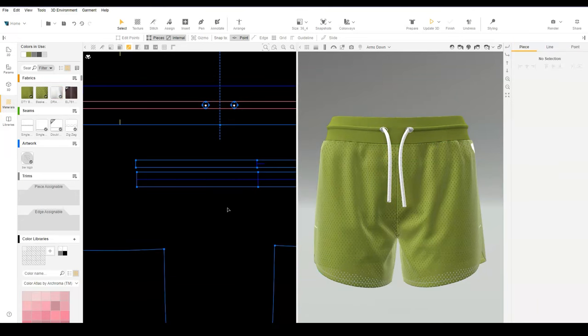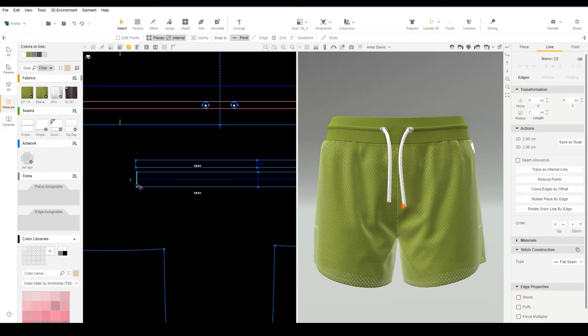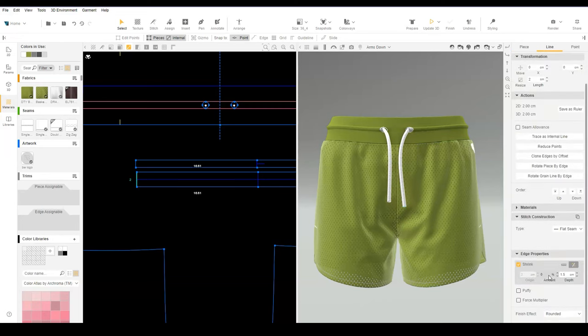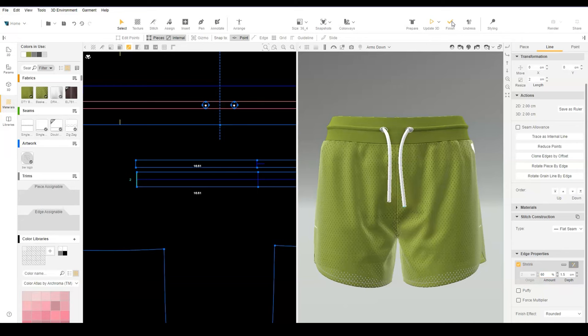Let's make a clear aglet. Selecting the edge of the drawcord, check the edge property for shrink. Set the value to 60% and the depth equal to the length of the aglet. We can add a different material for the aglet.